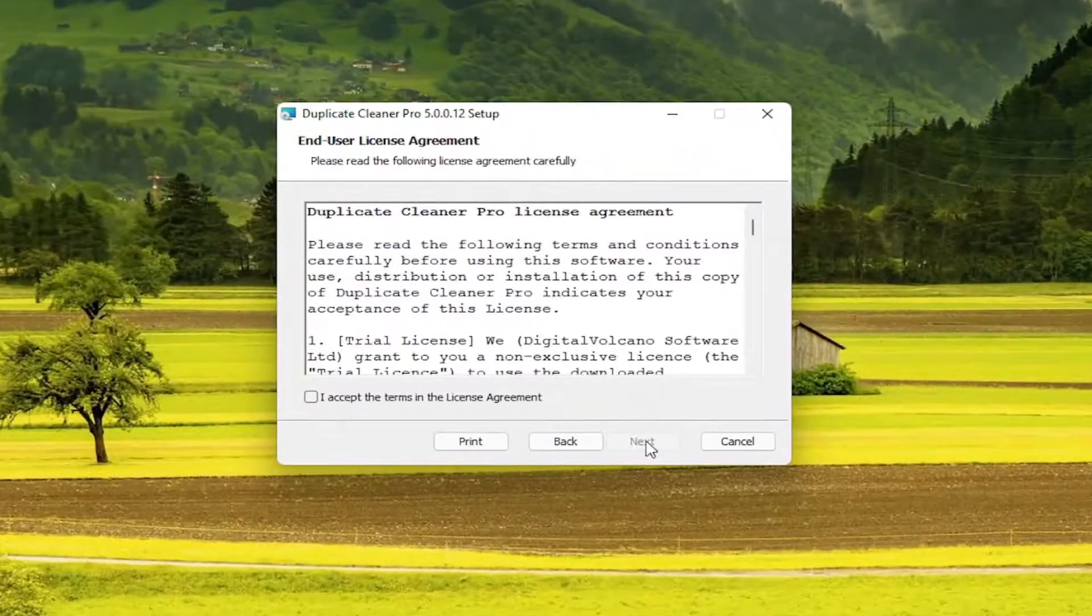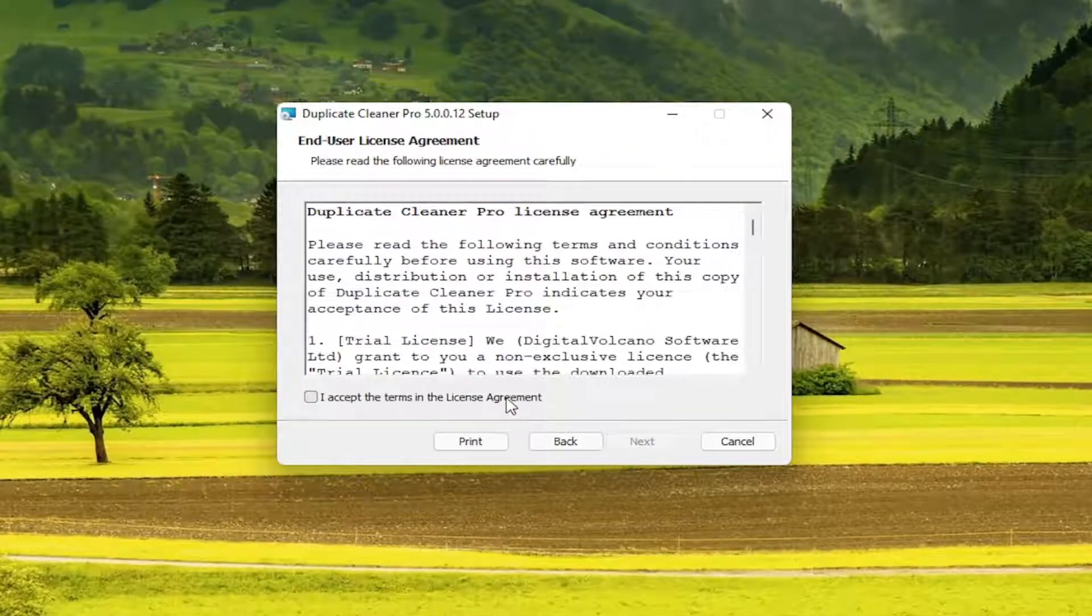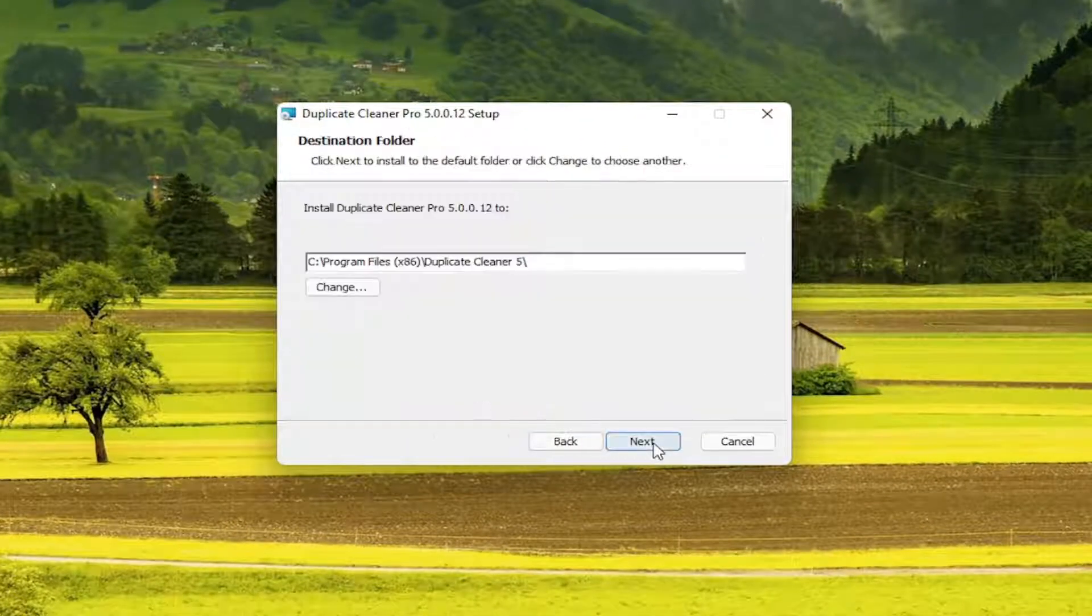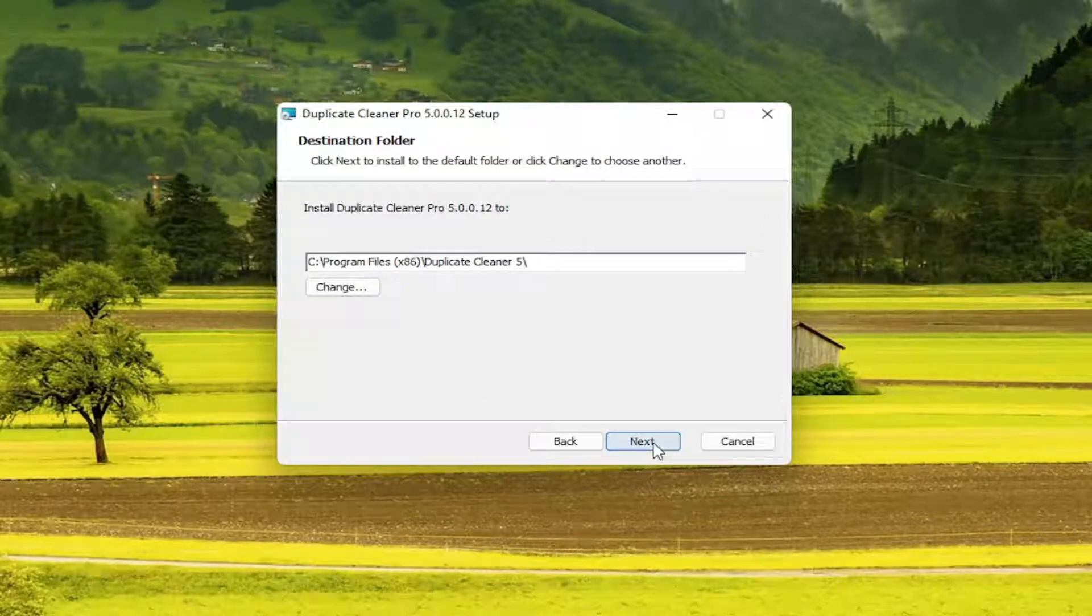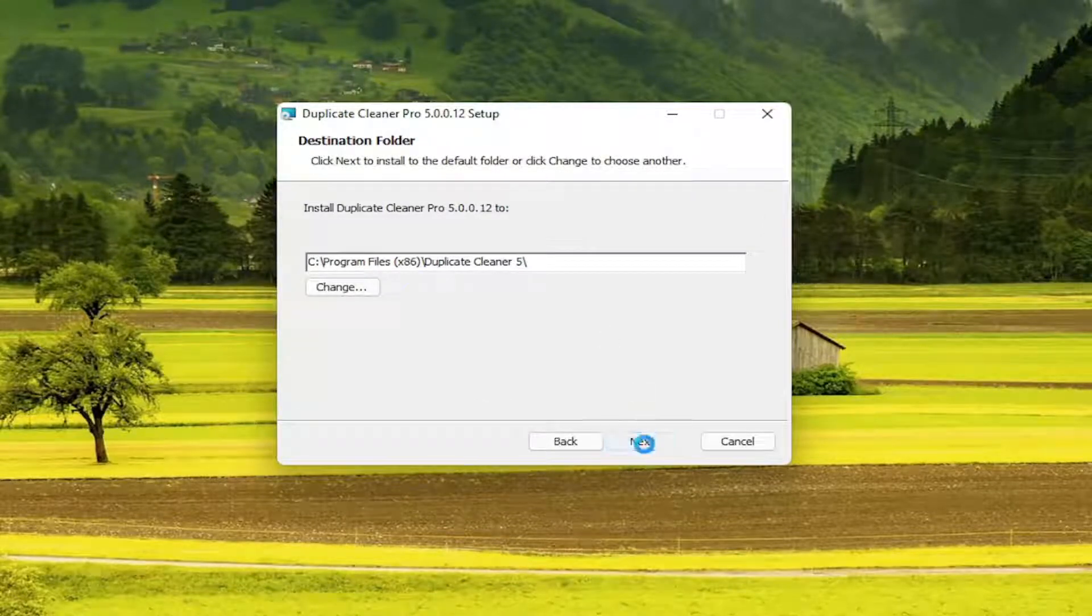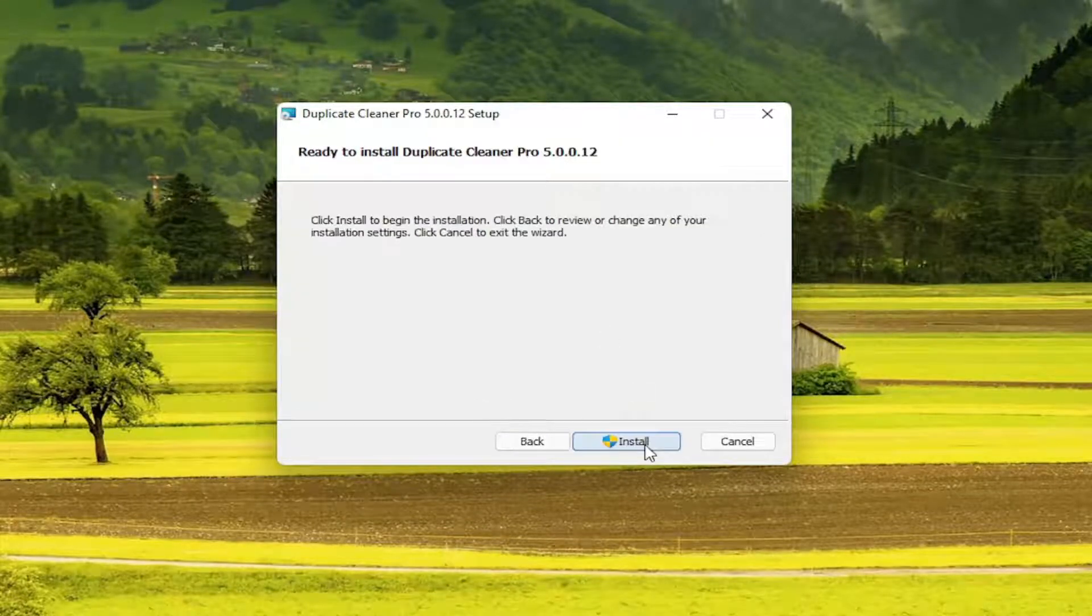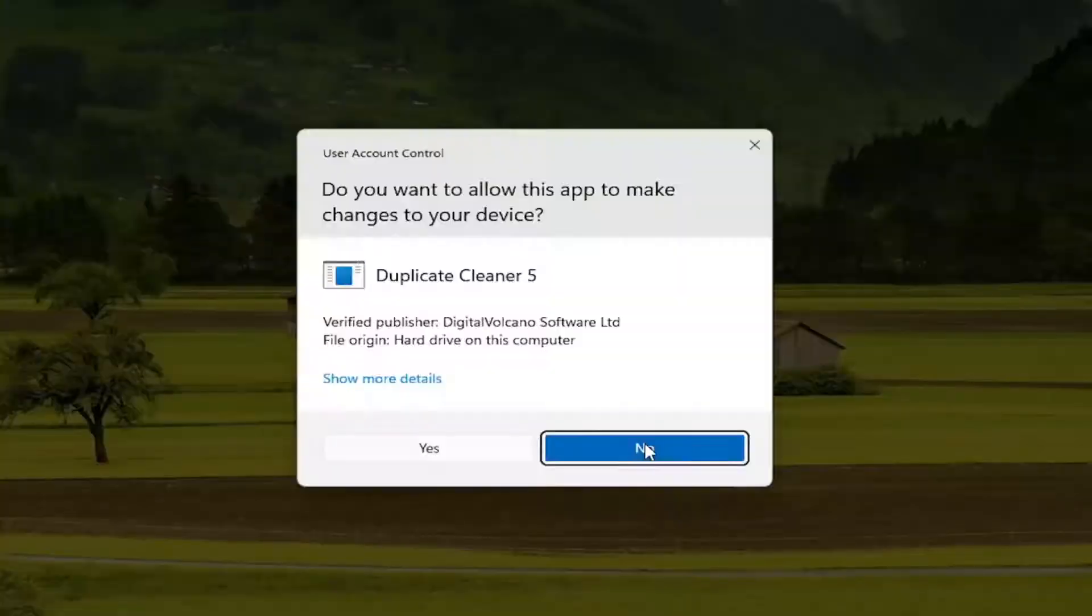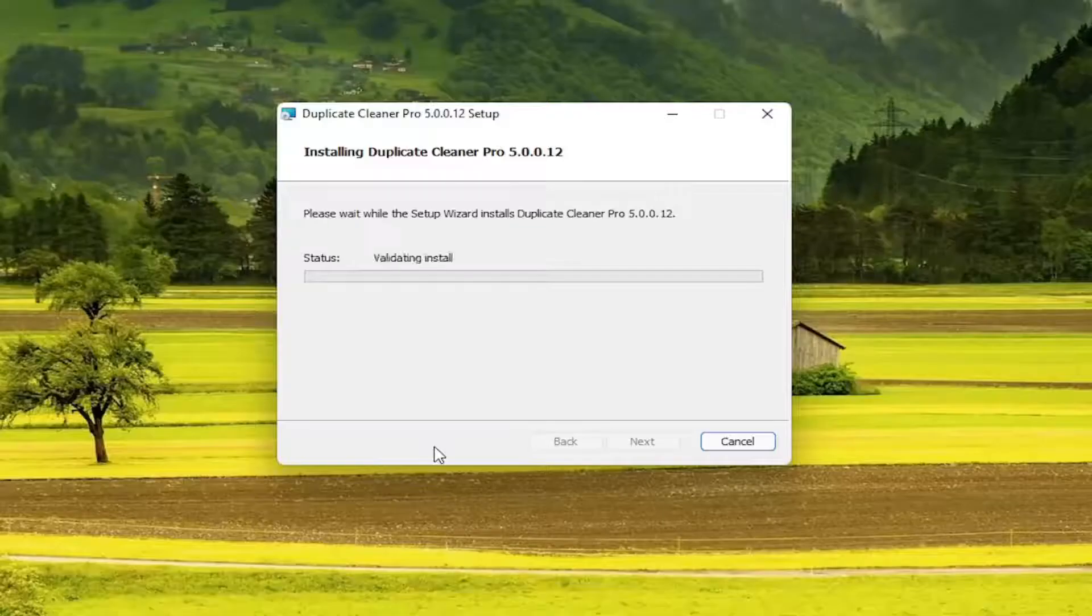You want to select Next. Accept the End User License Terms and select Next again. Select Next. Select Install. Select Yes.